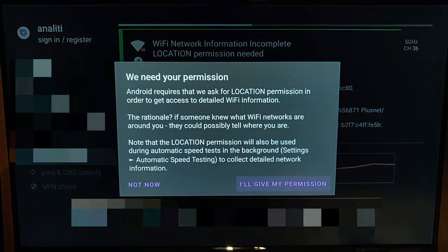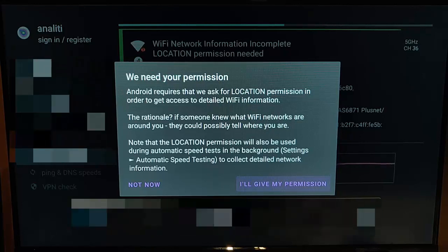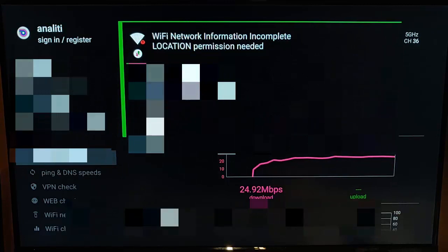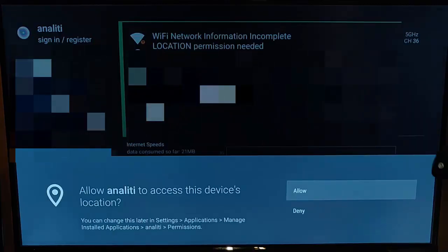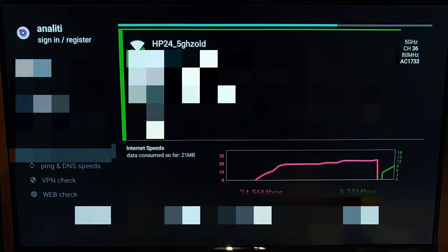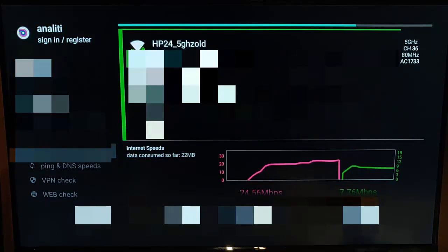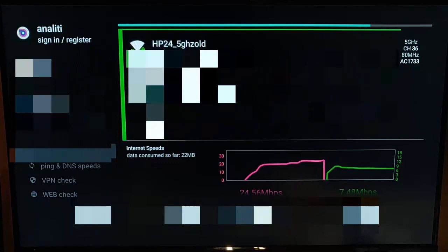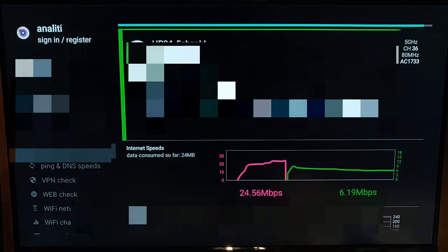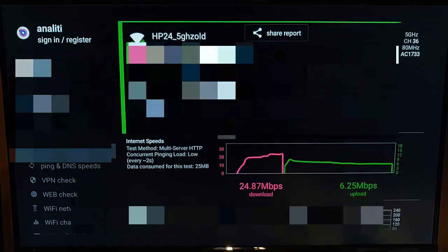It says Android requires that we ask location permission in order to get access to detailed Wi-Fi information. I'll give my permission and allow that. That gives us more details about the Wi-Fi I'm connected to — the router, the IP address, and the DNS servers I'm connected to.